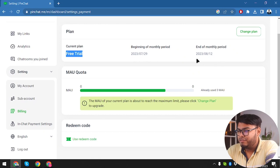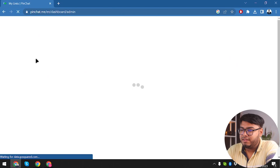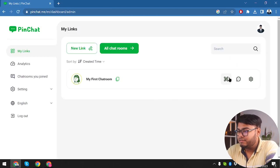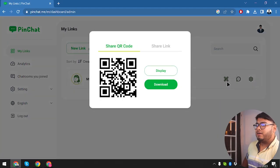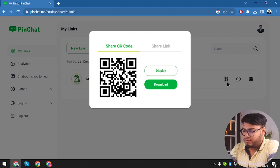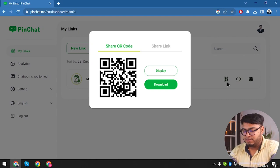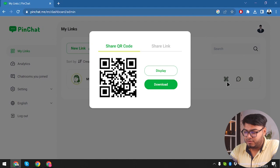In Settings we have our current plan, free trial end date, end of monthly period MAU — already used three MAU. Now let's get back to My Links. Here is the display QR code option. Let's try to scan the QR code with our device — we've scanned it on our smartphone. Now let's click Engage Now. We have sent a message from our smartphone, let's check it.